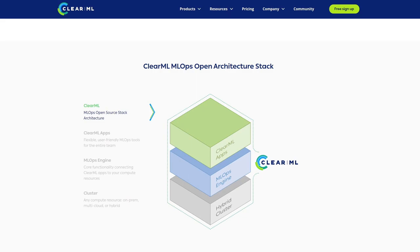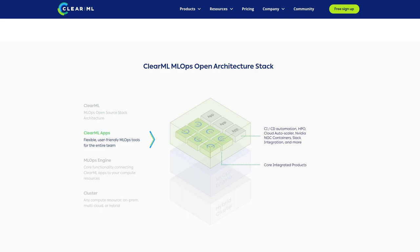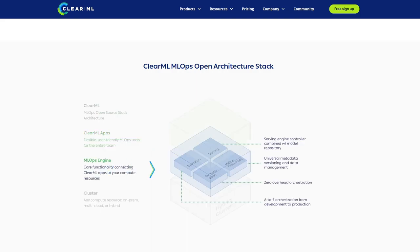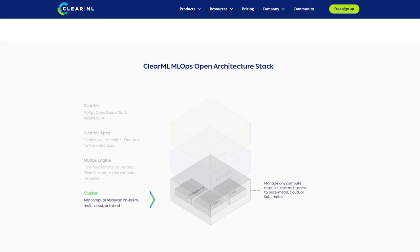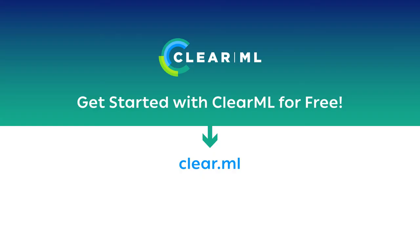ClearML more than holds its own, being a leading experiment management solution for data scientists that is wrapped up neatly as a powerful MLOps platform to include orchestration and dataset management that is open source, extensible, and integrates seamlessly with your development. And best yet, you can use it for free with no risks and no worries. ClearML — experiment management and so much more.